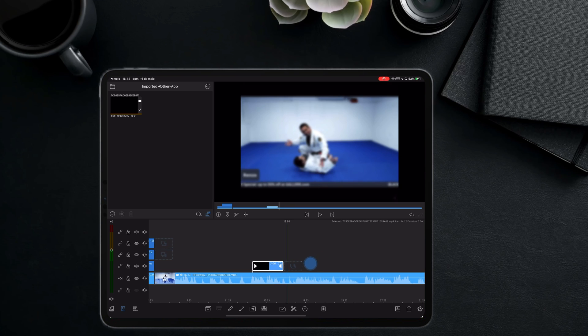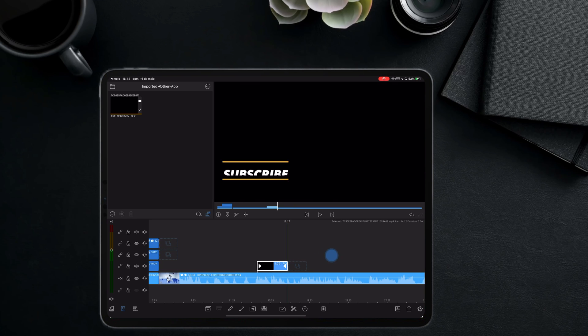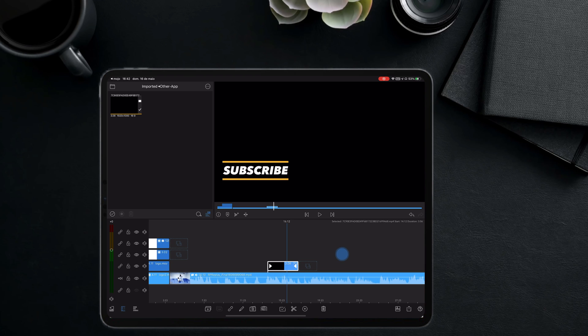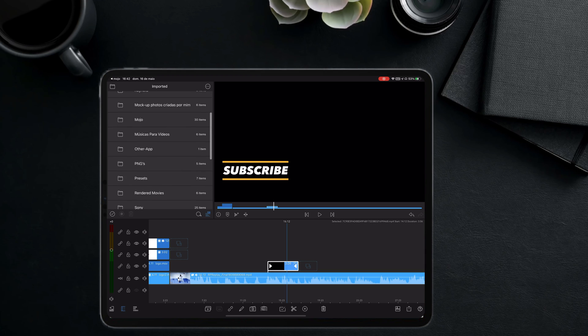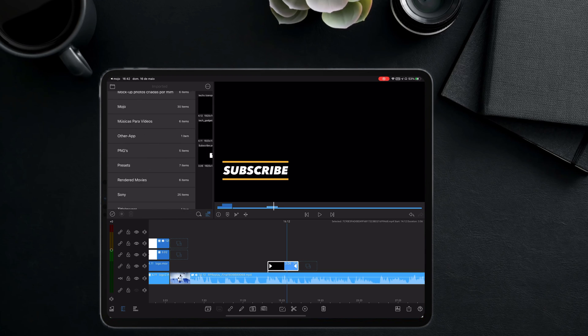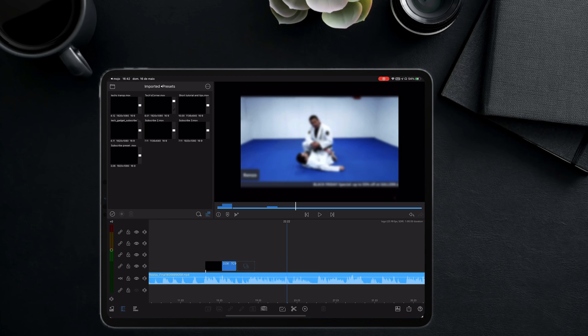But, some other times I just want the animated titles to blend in with the video because I don't want to cut that much of the attention of the viewer. For example, I want it to blend in when the video is playing a headshot part. Those are the times I will use the same animated text but without the background that I just created.